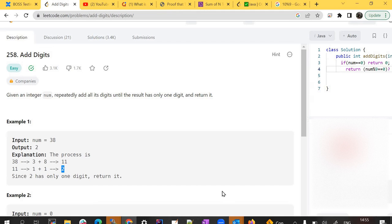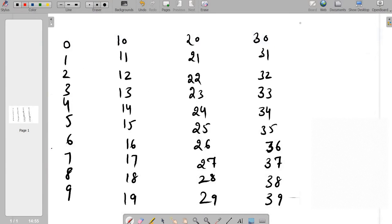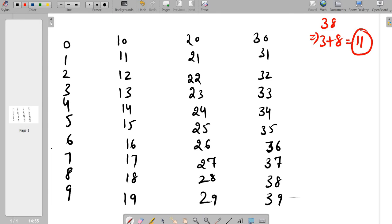Let's understand how we are going to solve the problem. For example, with 38: 3 plus 8 is 11, and then 1 plus 1 equals 2, which is the answer. I've written this to make you understand how it is going to work.